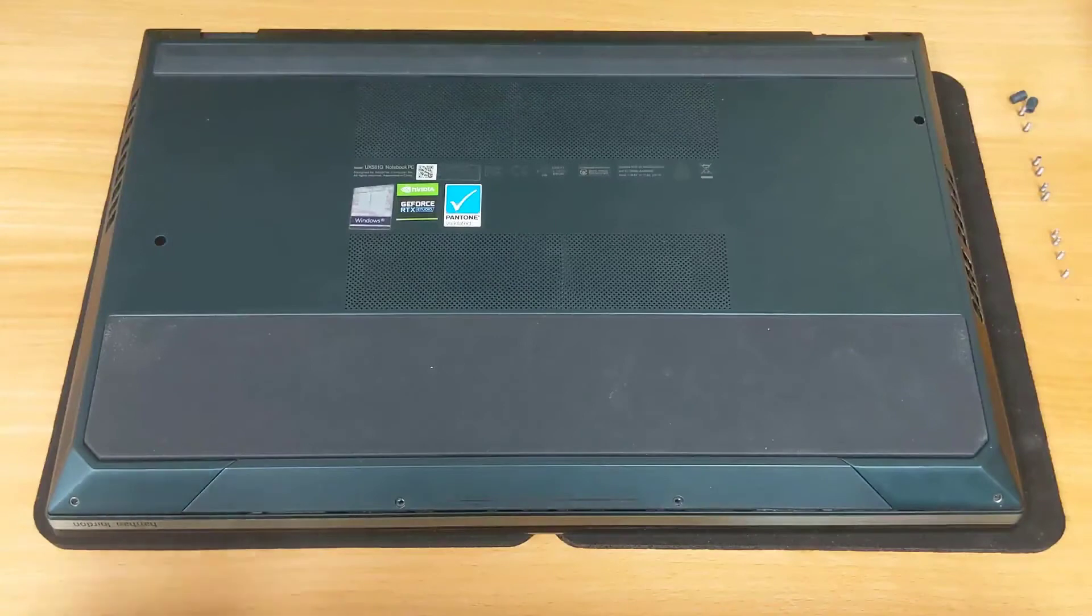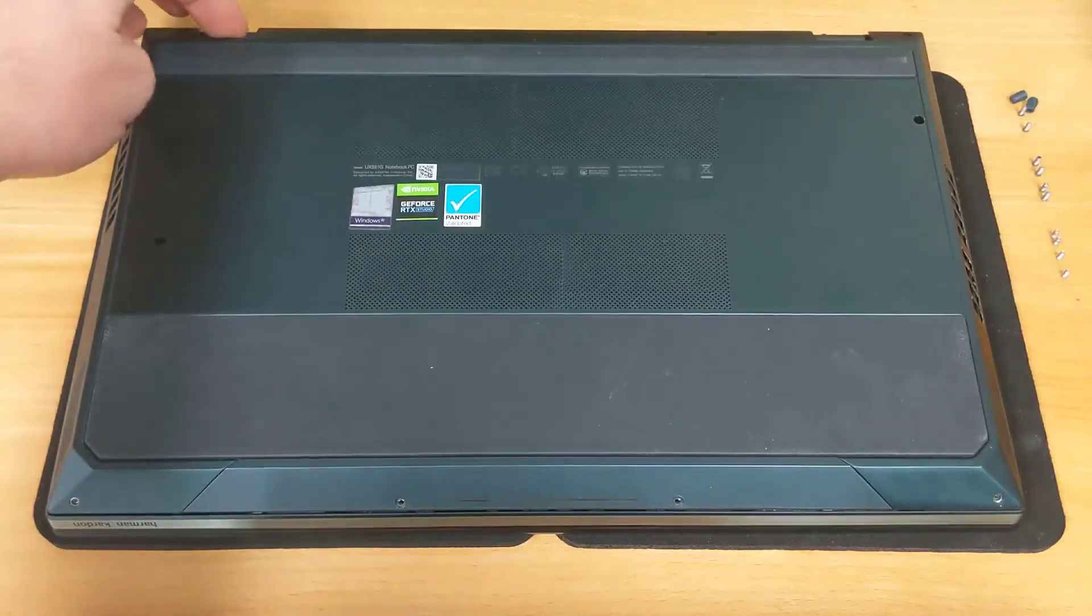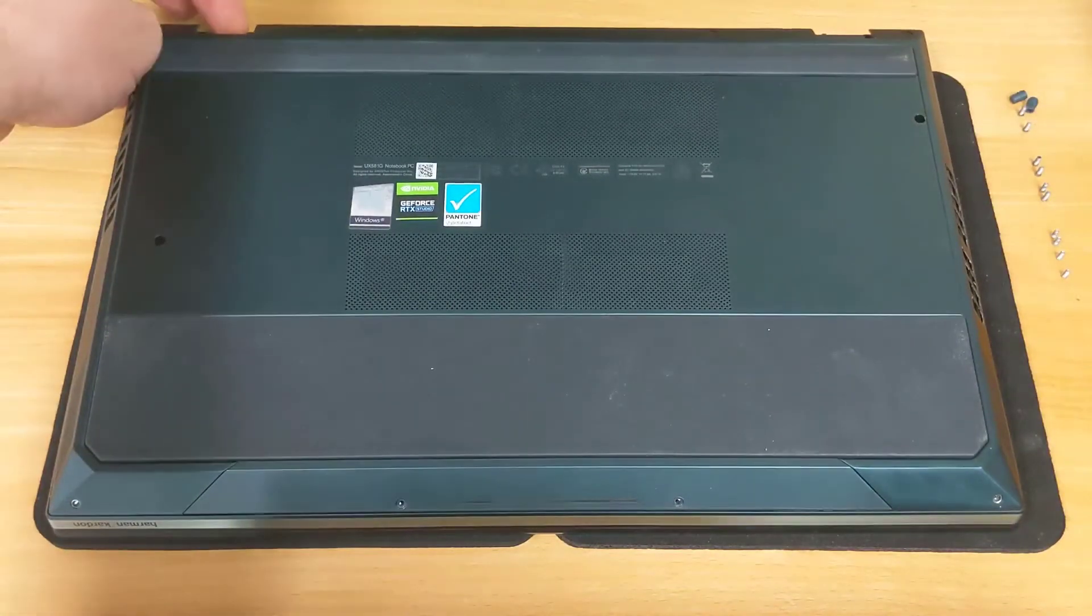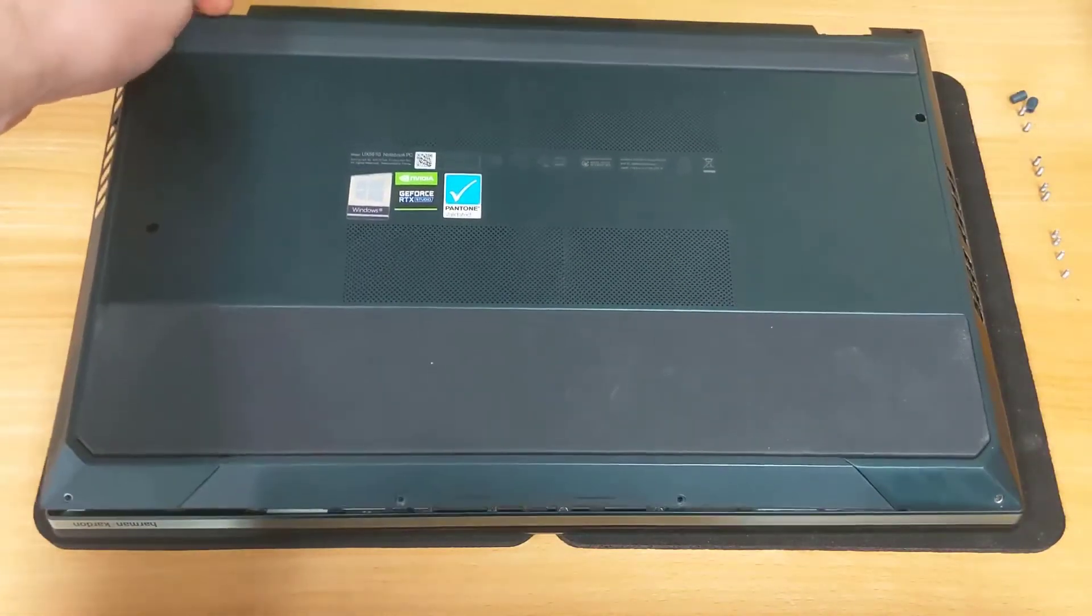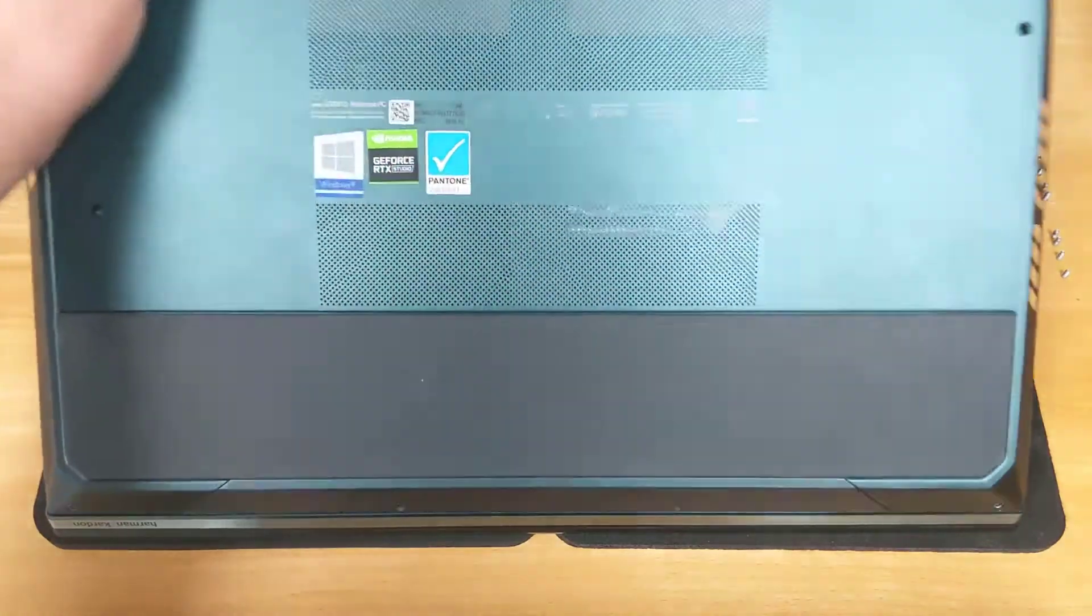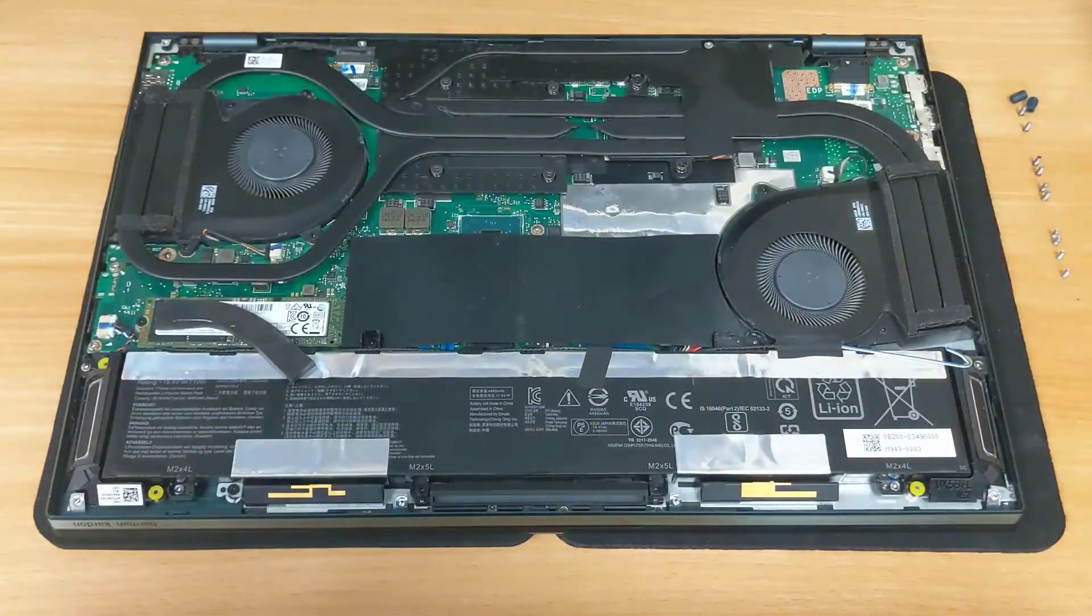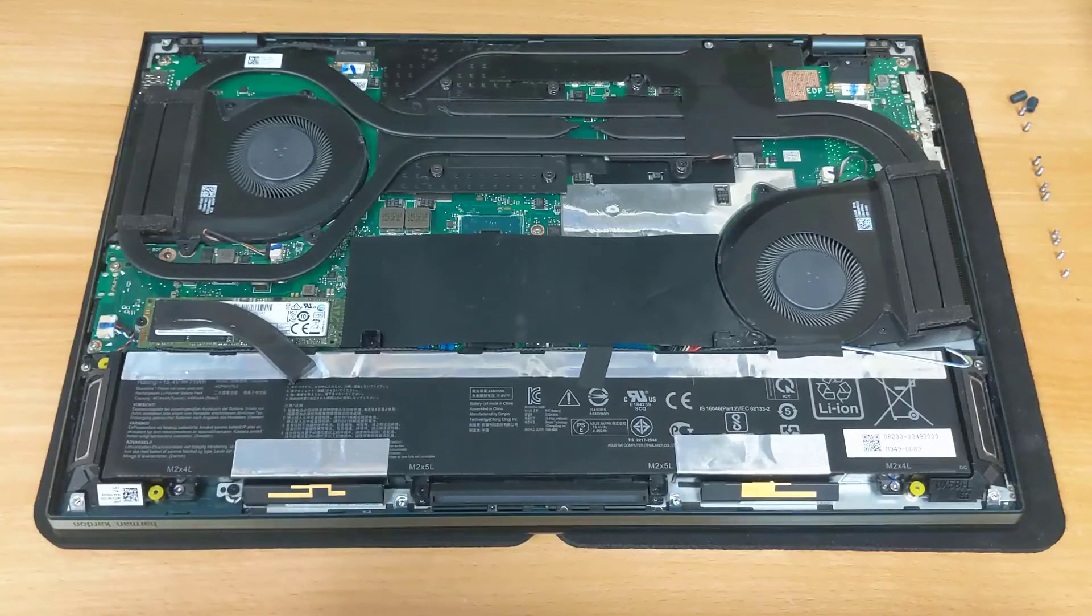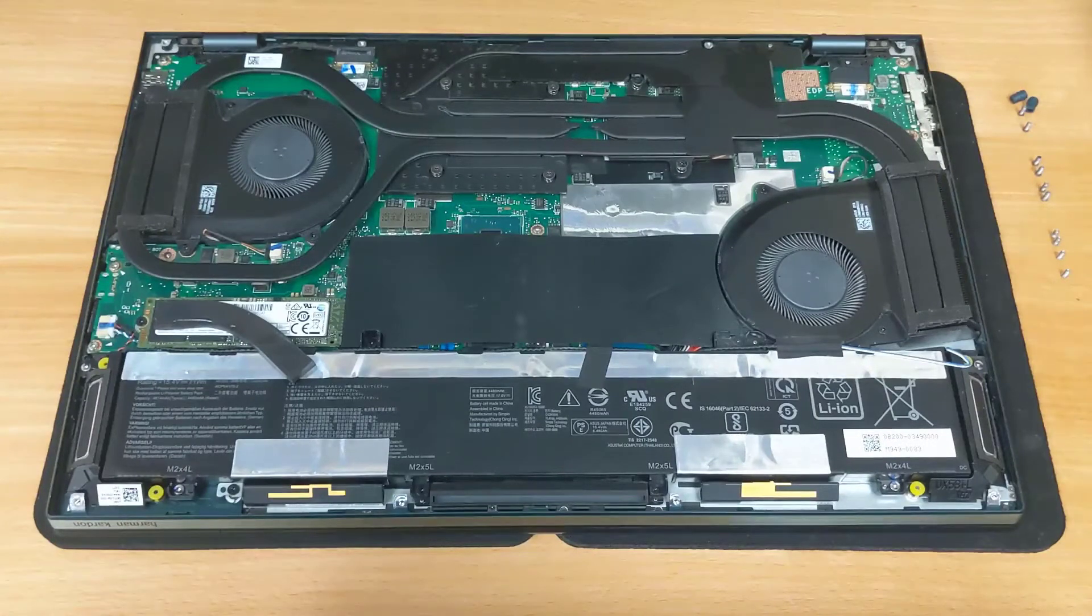With all of the screws removed you can grab the bottom panel where the hinges are and you should be able to just lift it off and set it to the side. And this gives you access to the internals of the machine.